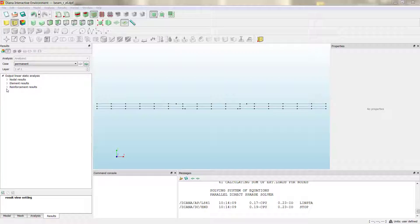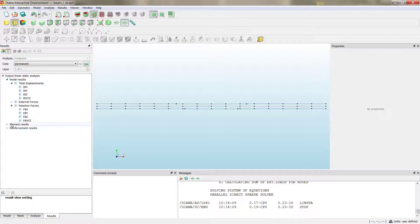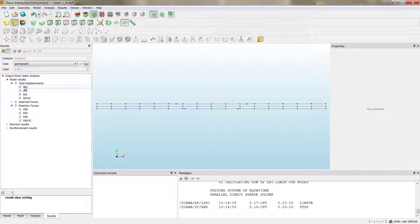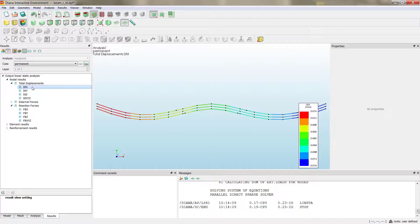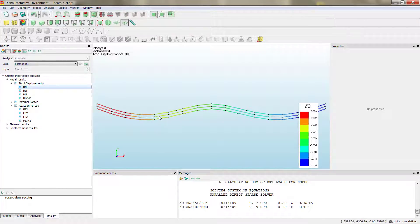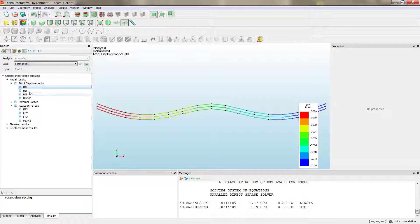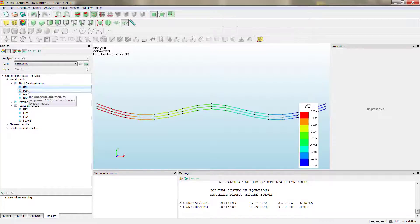We can see the results at the reinforcement level. As we did before, we can check the different nodal results, like displacements. We have some displacements in X, but displacements that don't produce any stresses, because we release both the supports at the end of the beam.